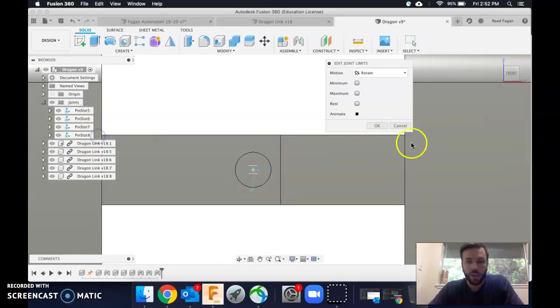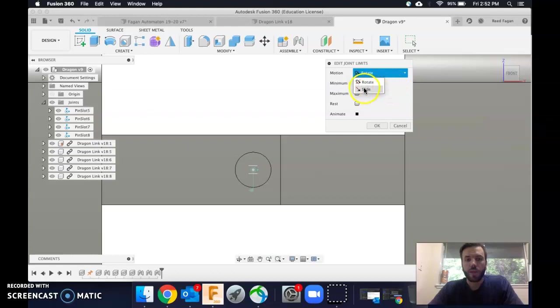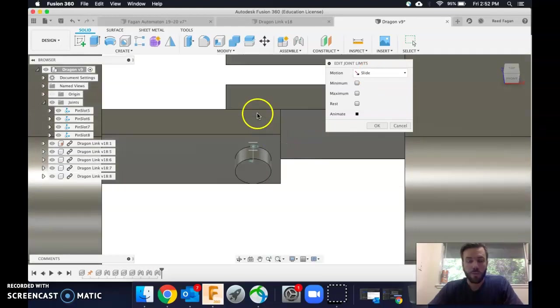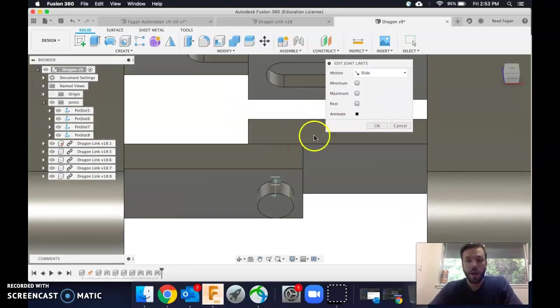Come to edit joint limits, and we can edit both the rotation and the sliding of a pin joint. I would recommend doing the sliding first. I like to get this kind of top front view when I'm doing something like this.